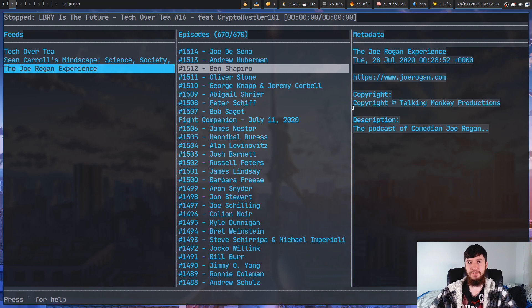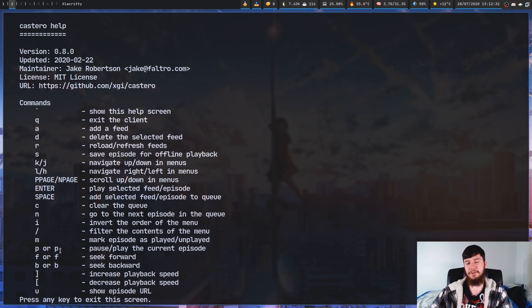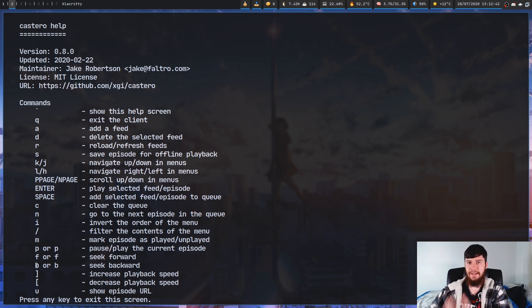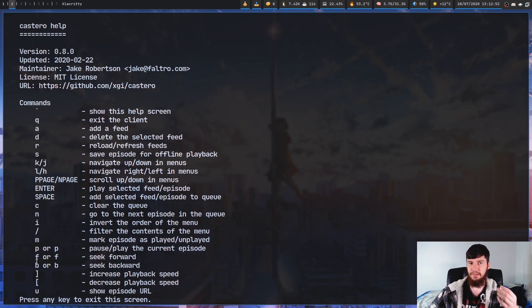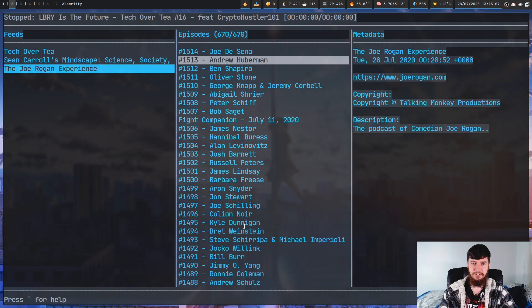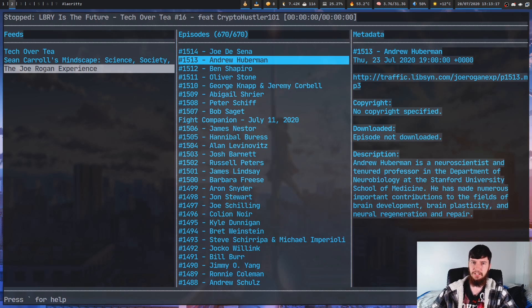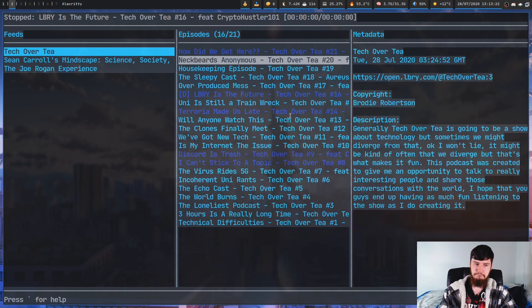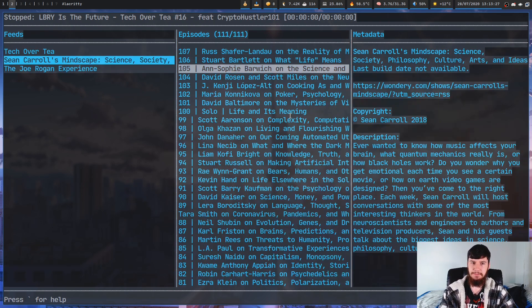If we look at the help menu, there are a couple of extra bindings. There's a binding to seek forward — by default F or L. I've removed the L binding so I can use it to move around the interface, and B or H to seek backwards. If you want to increase playback speed, use right square bracket, and decrease it with left square bracket. Also, when you add in a really big podcast, sometimes it'll really slow down the application — it's not always this fast.